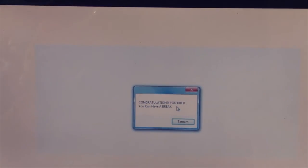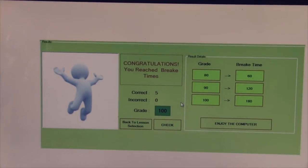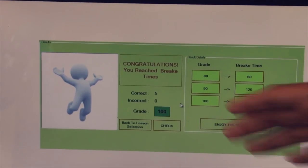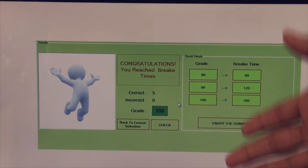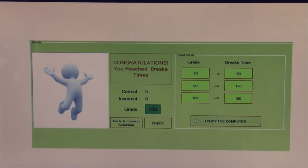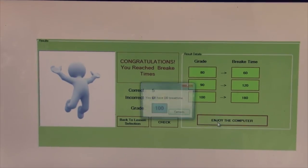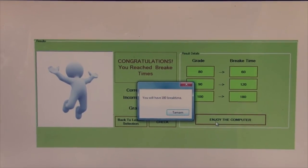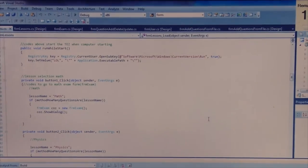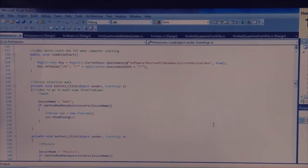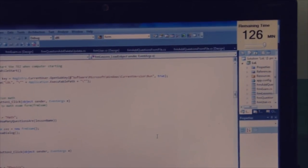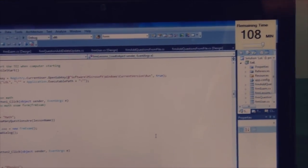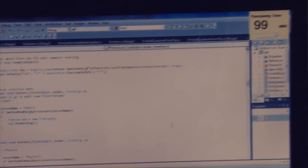After the test, the student will have a break time based on their results. If they score 100, they will get 180 minutes to enjoy their computer. The time remaining will appear in the corner of the screen, and when it finishes, the lesson selection form comes again.